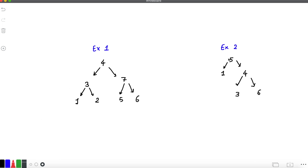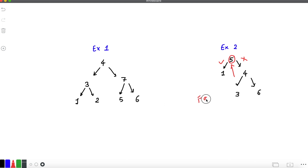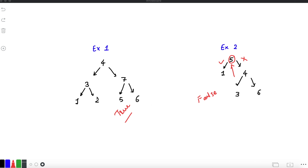In the second example, the root element is 5 and on the left we have 1, which satisfies the first property. But on the right side, the minimum value is 3, which is less than the root node 5. It needs to be greater than the current node, so this does not satisfy the BST property. For this we return false; for the first example we return true.